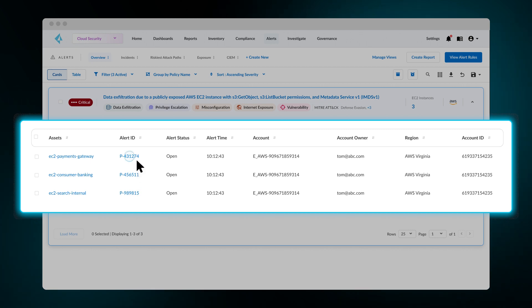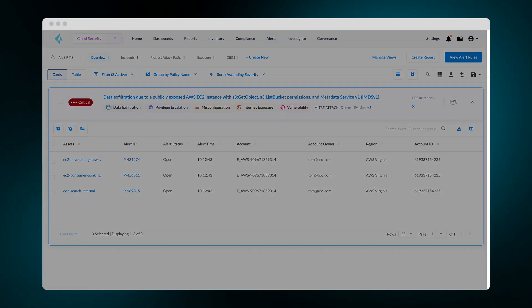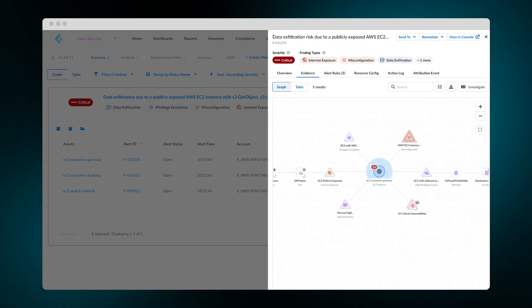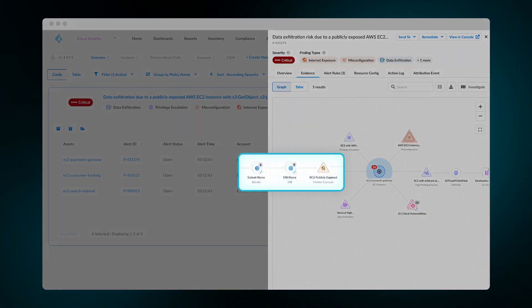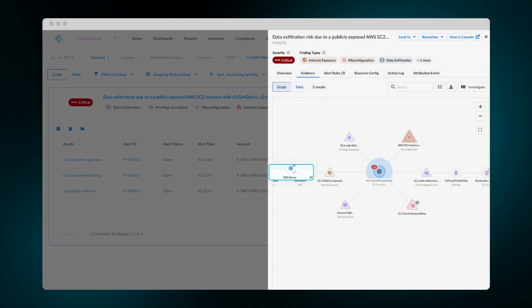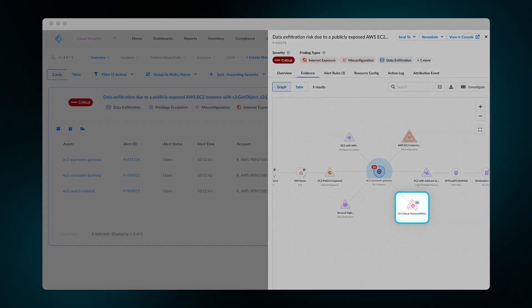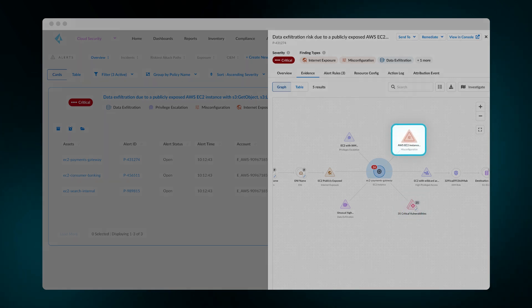From here, security teams can look closer and visualize the attack path for more context. By honing in on the attack path, you'll notice this workload's internet exposure is due to a series of network configurations. This workload also contains critical vulnerabilities and a cloud misconfiguration.